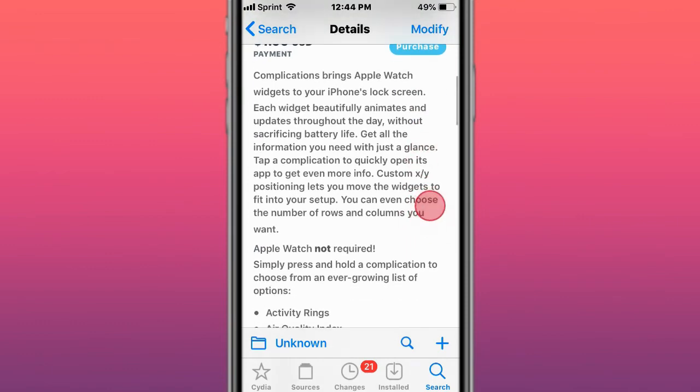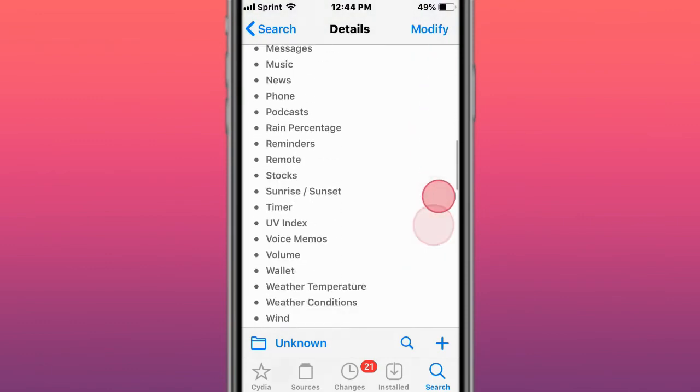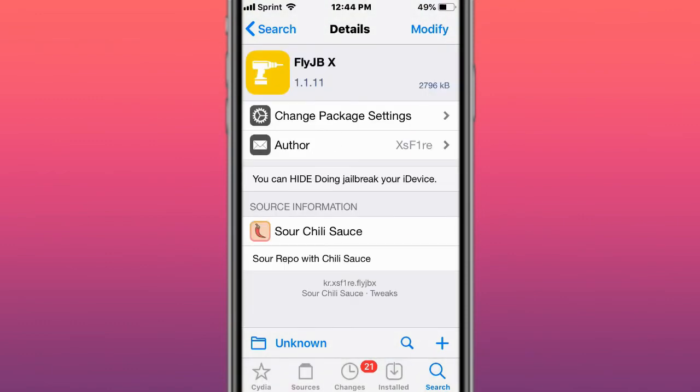This is Complications, which brings Apple Watch widgets to your iPhone lock screen. The last tweak is FlyJB X, which lets you hide your jailbroken device status, meaning you can bypass jailbreak detection for your apps and games.